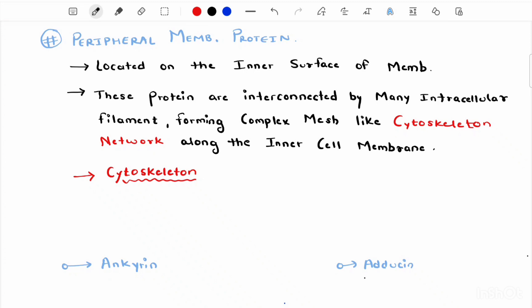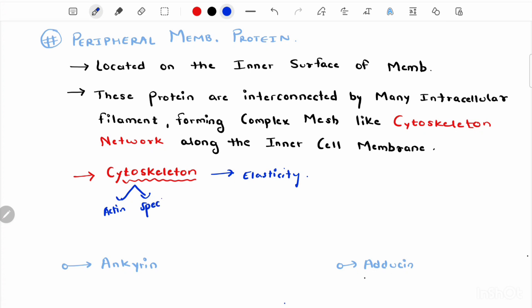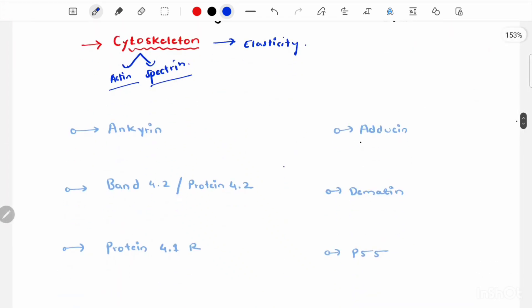The next topic is peripheral membrane proteins. Peripheral membrane proteins are located on the inner side of the plasma membrane. These proteins are interconnected by many intracellular filaments — spectrin and actin — forming a complex mesh-like network called the cytoskeleton. The cytoskeleton network imparts elasticity that allows RBCs to pass through the smallest capillaries in the body without getting damaged. It is made up of actin and spectrin chains, and these proteins are anchored to the transmembrane proteins by peripheral membrane proteins such as ankyrin, band 4.2, protein 4.1R, adducin, dematin, and p55.